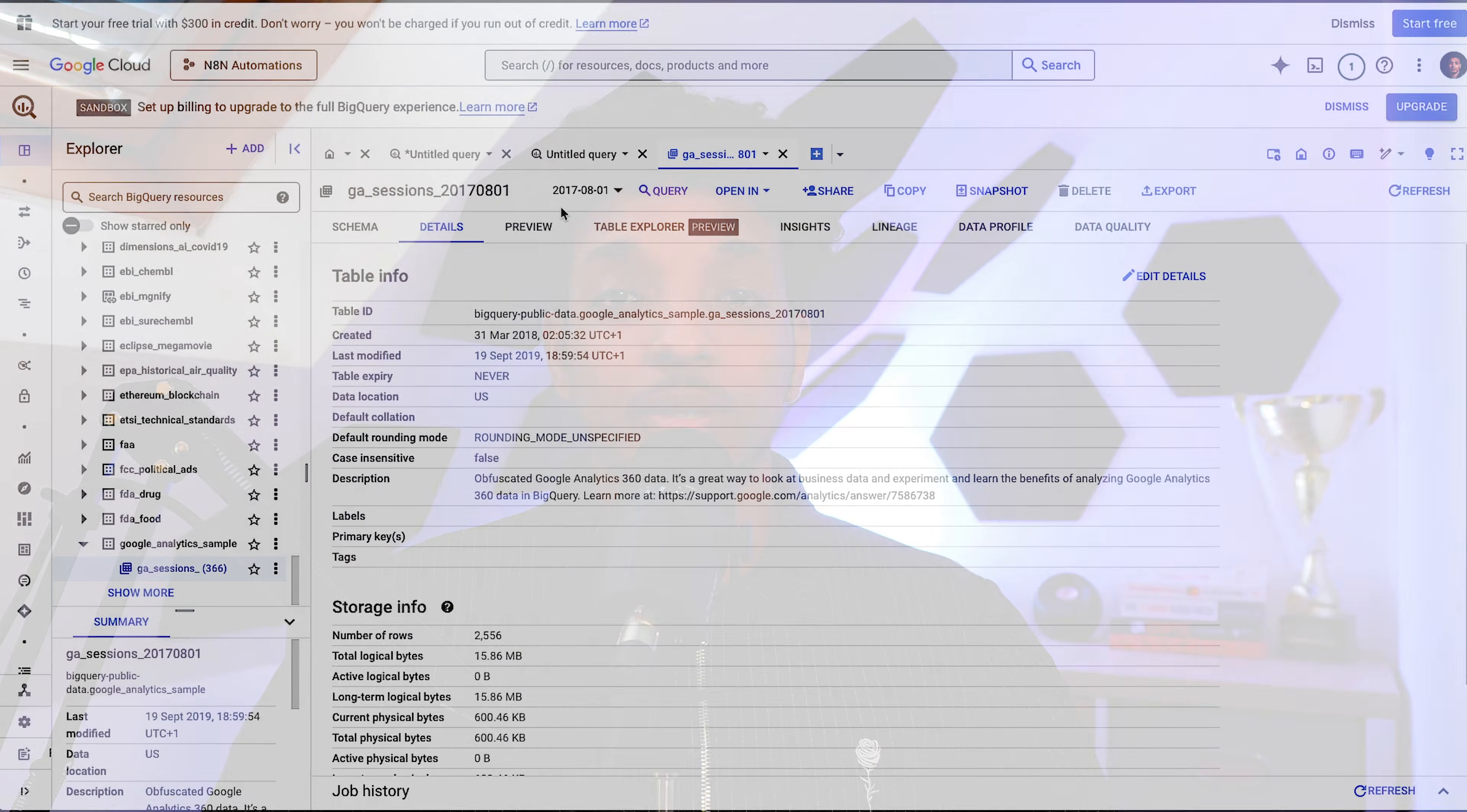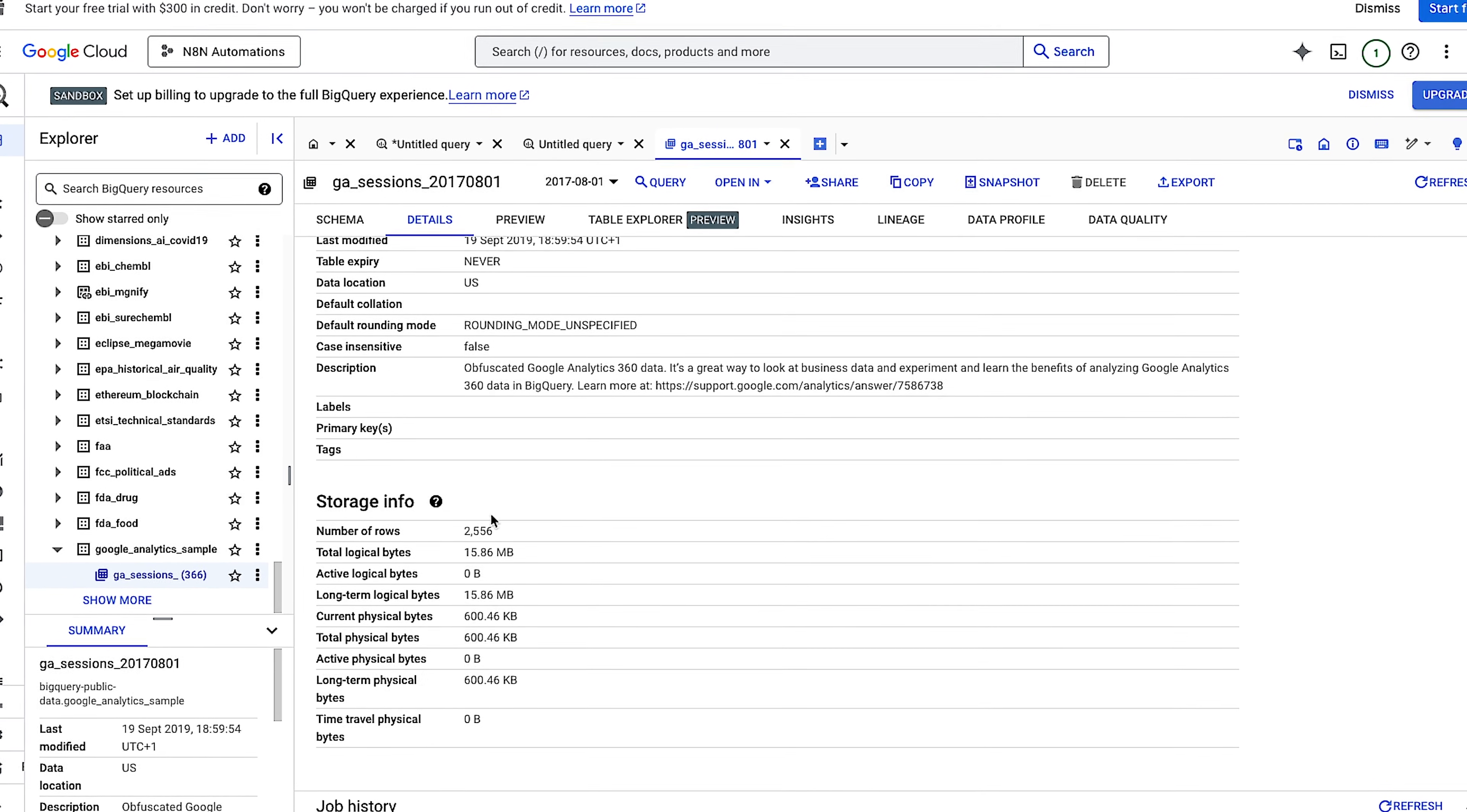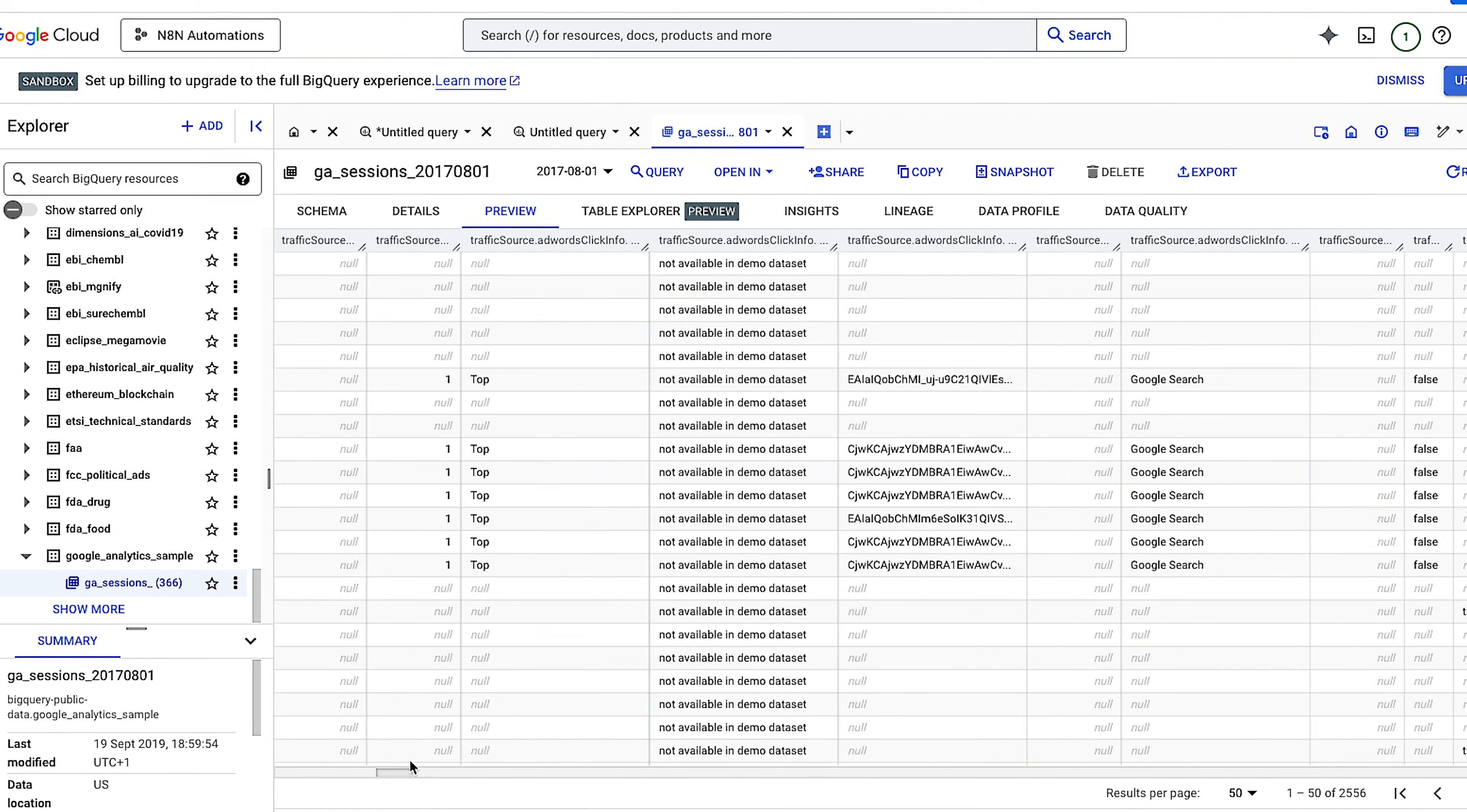Let's jump in and see how it works. So first, I needed some data. And after doing some digging around, I found the public dataset, Google's Analytics dataset sample in BigQuery. It has around a million rows of traffic data from Google Merchandise Store. So it's a real e-commerce store.